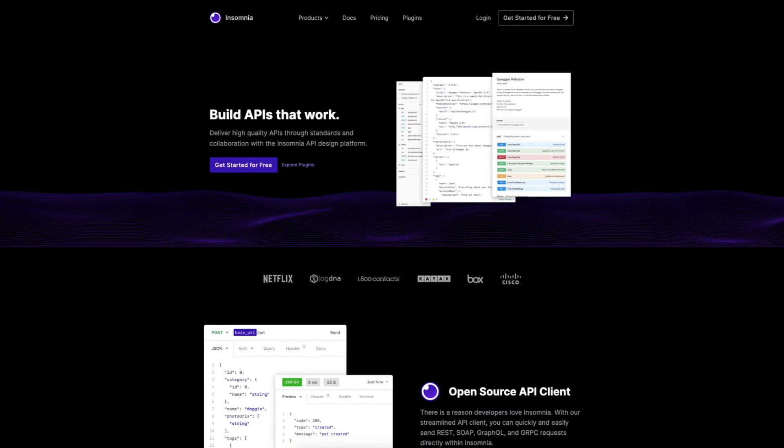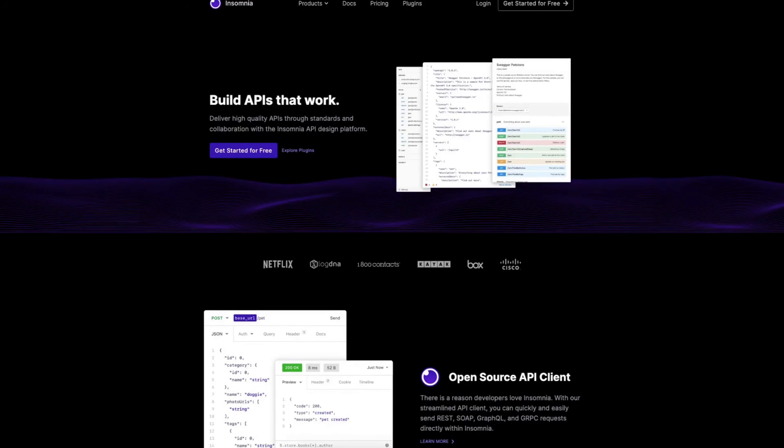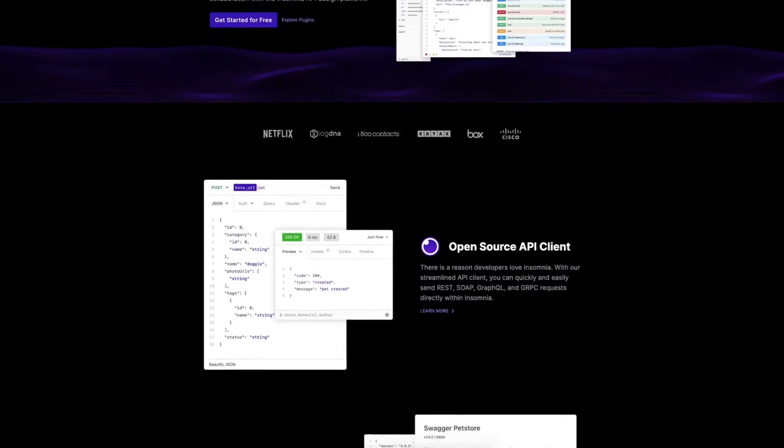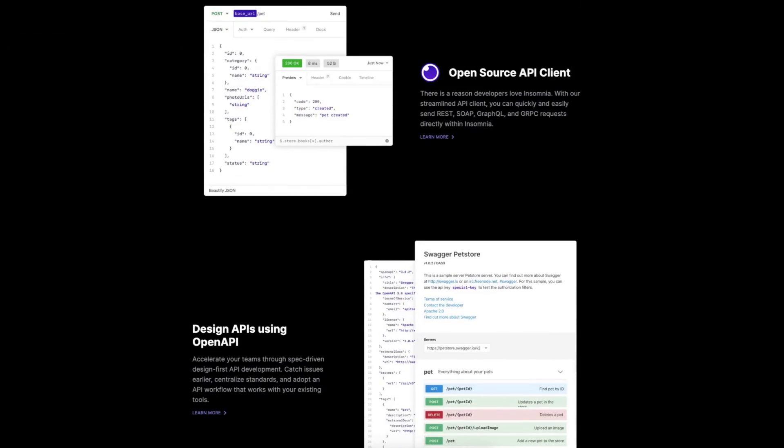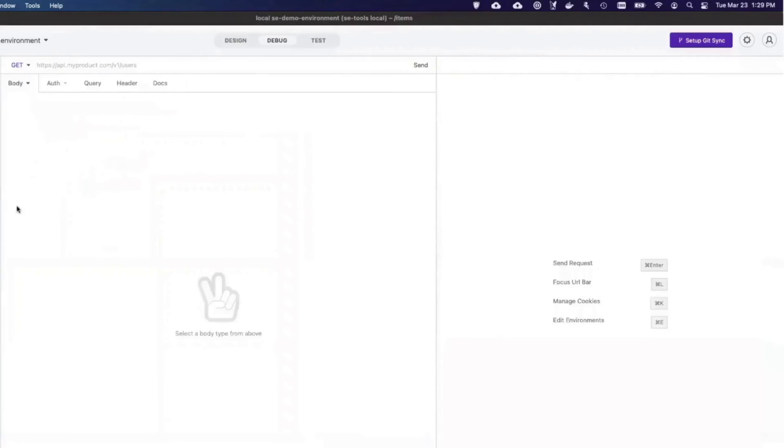This time, instead of using a browser, I'll show you how I can do this in Insomnia, Kong's open-source API design, debugging, and testing tool. If you haven't already, visit insomnia.rest to download Insomnia for free. I'm going to create a new request in Insomnia called slash items.